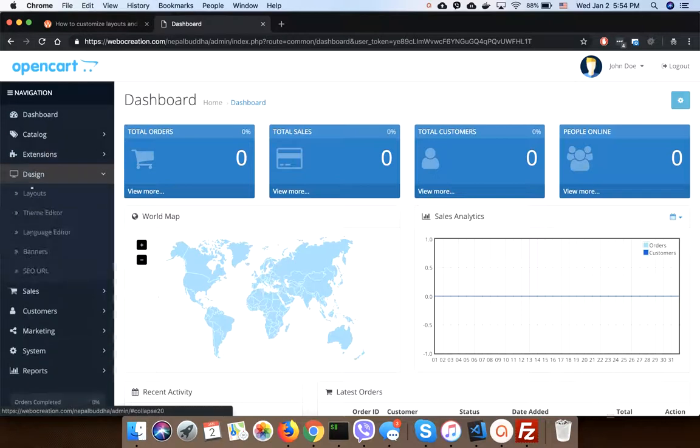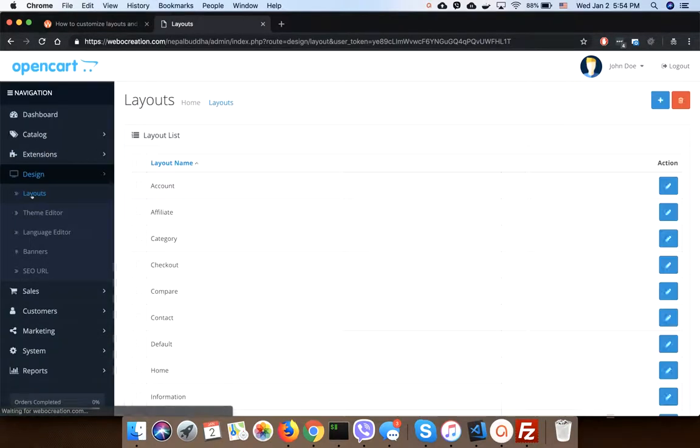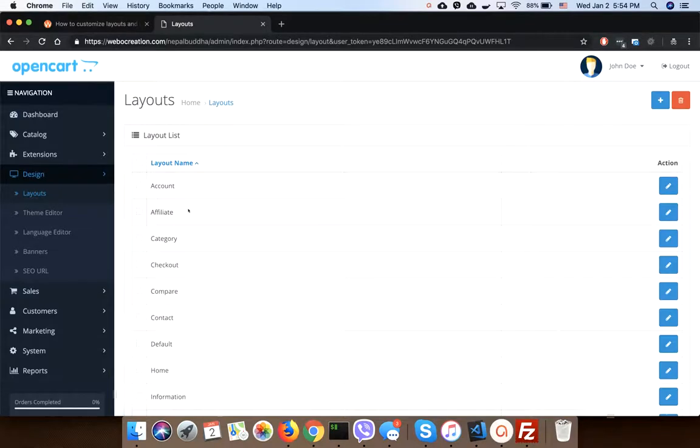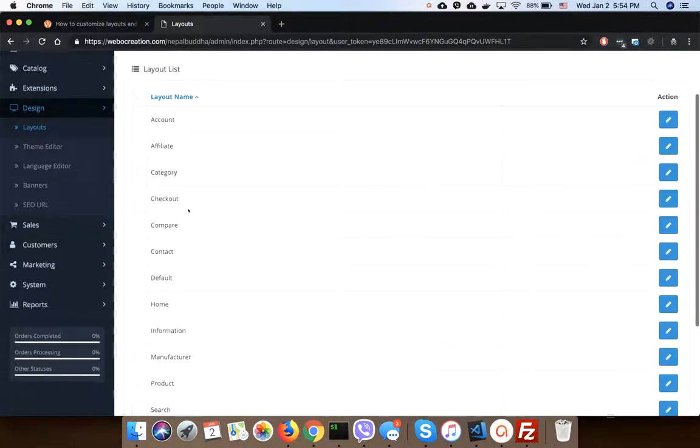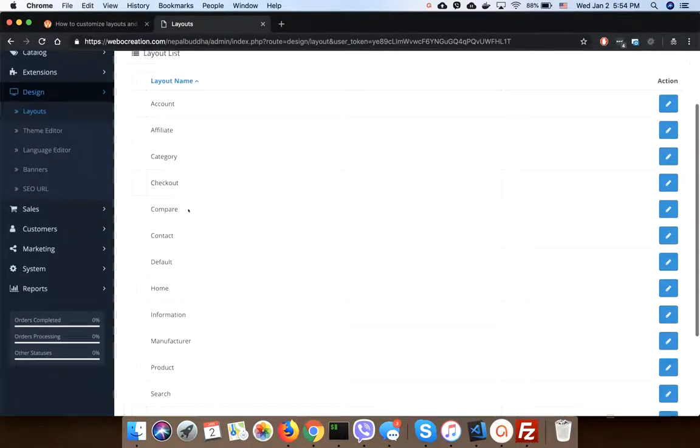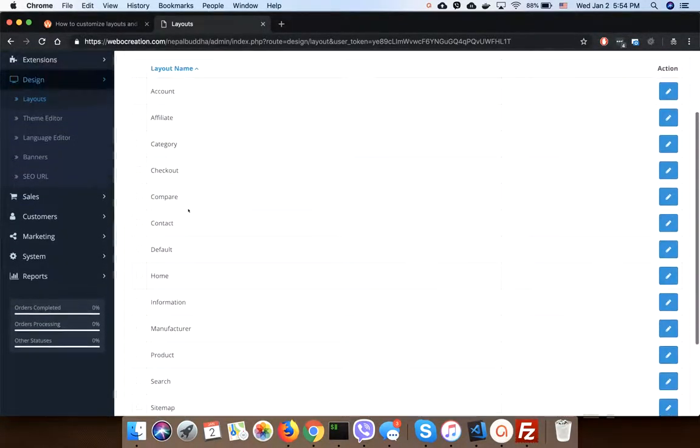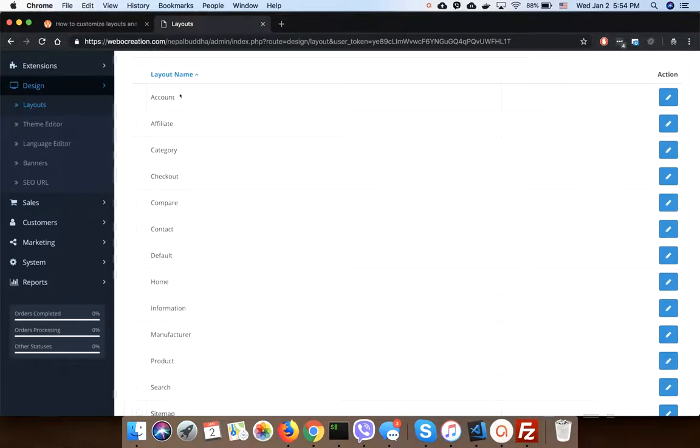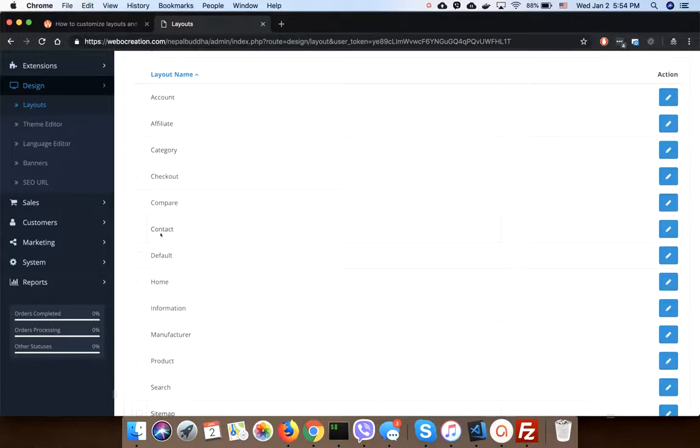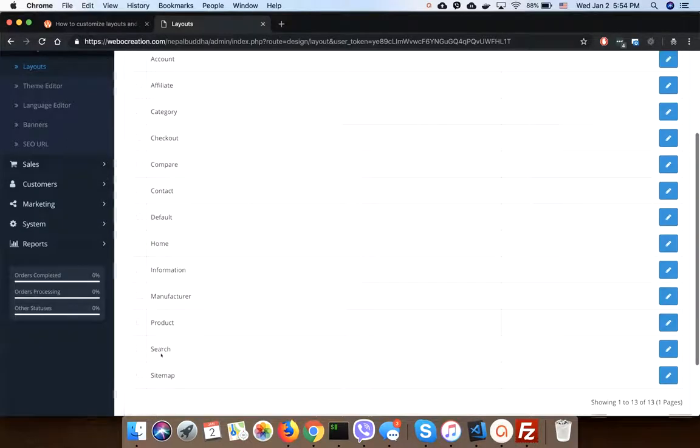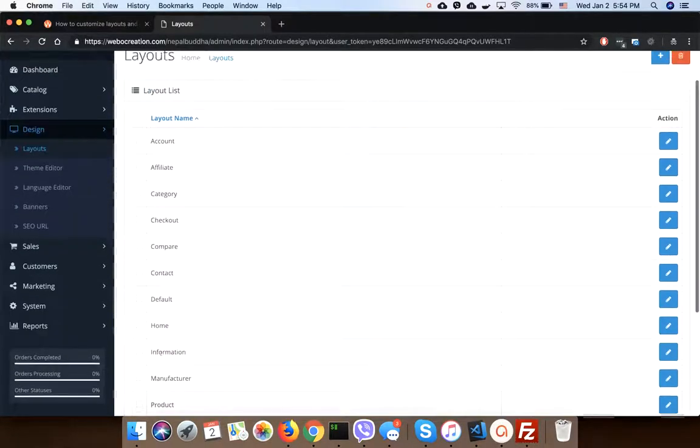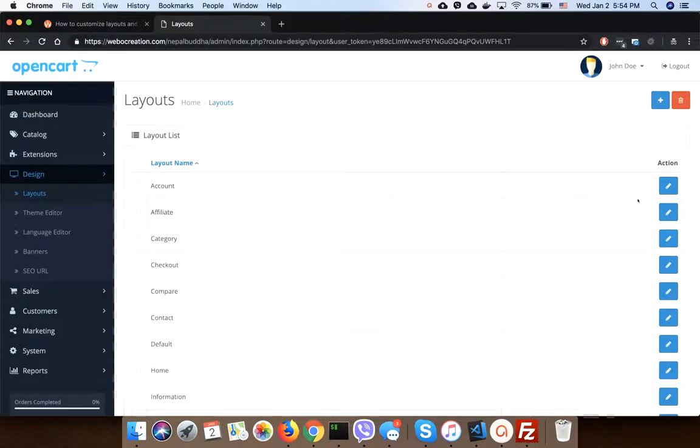Go to Design, Layouts. It contains the core layouts which are provided by the OpenCart default system. They are Account, Affiliate, Catalog, Checkout, Compare, Contact, Default, Home, Information, Manufacturer, Products, and Sitemap. Let's see one layout.